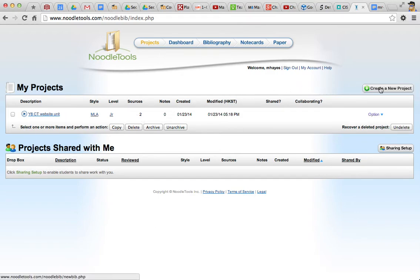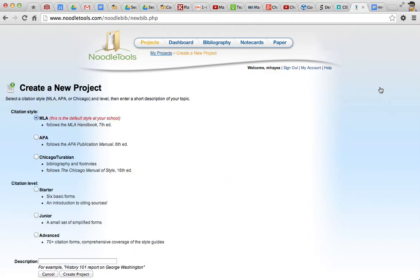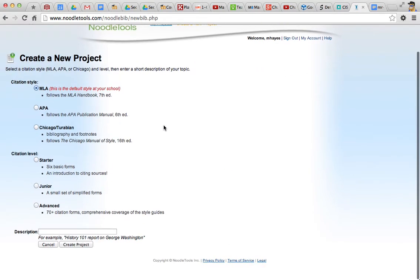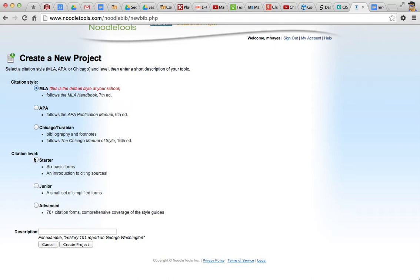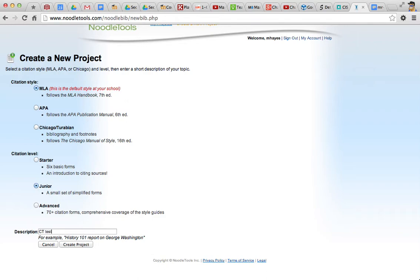To create your own project, click on create new project. Now, this project is going to be, the citation style is MLA, and the citation level is starter, junior, or advanced. For year 7, 8, 9, it should be starter or junior. For higher year levels, it can be junior or advanced, probably advanced. I'll pick junior for now, and give your project a description. I'm just going to call this CT test. Create the project.